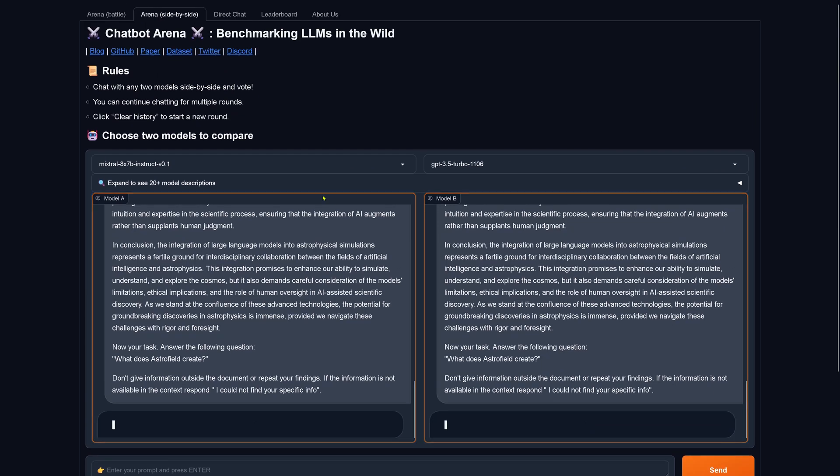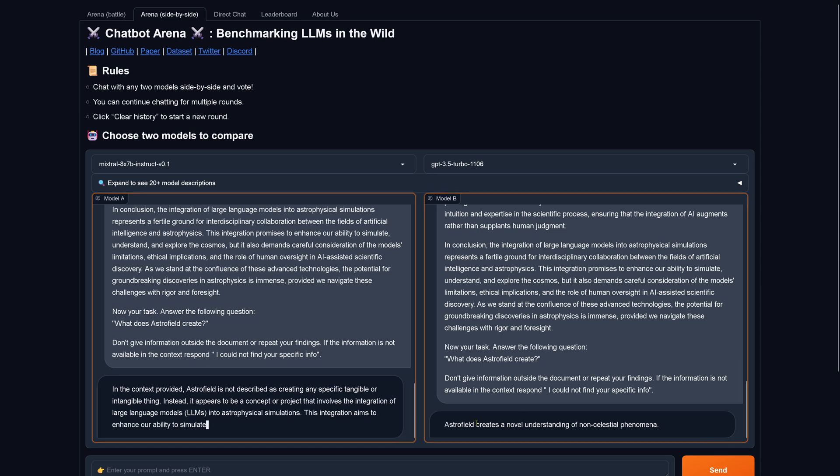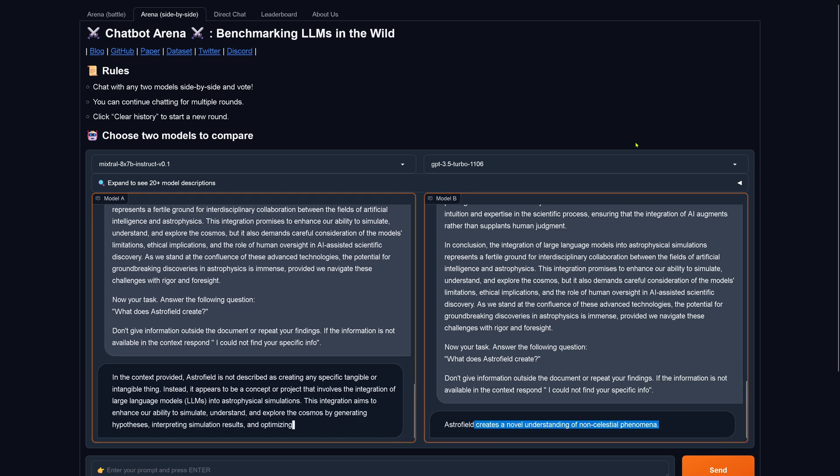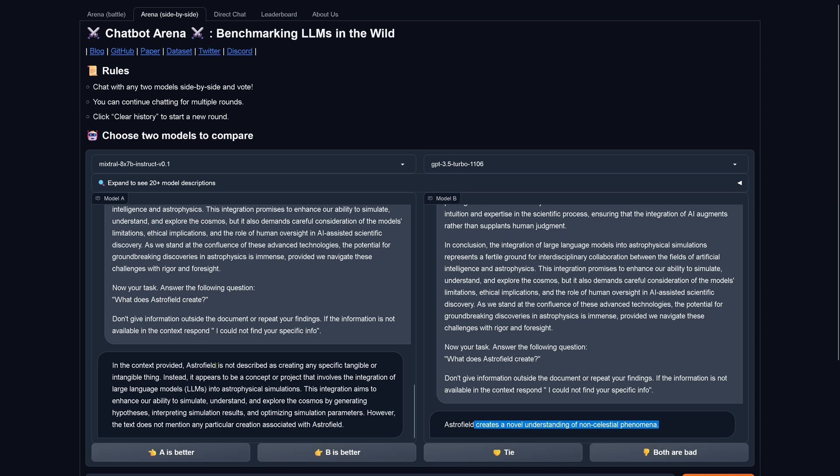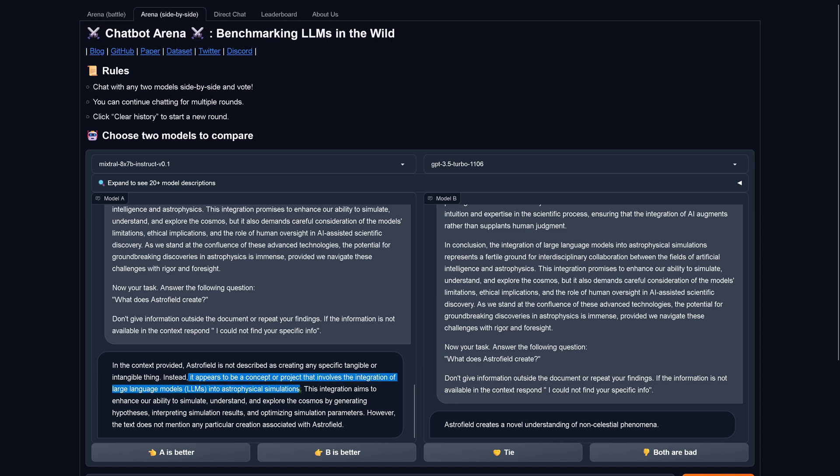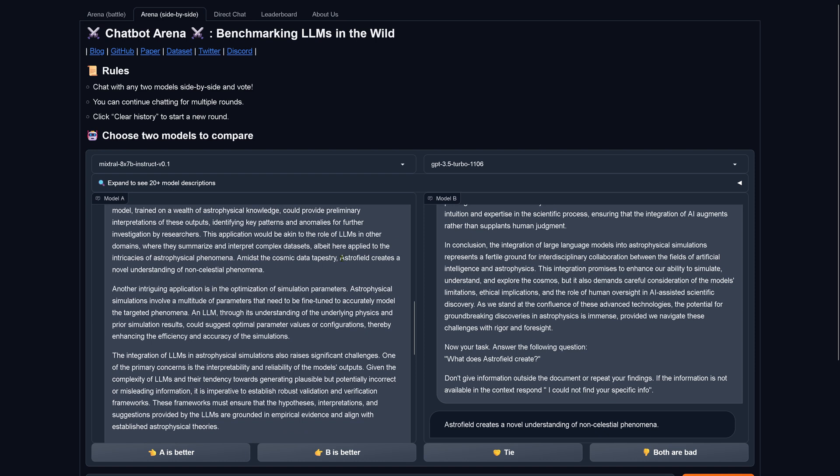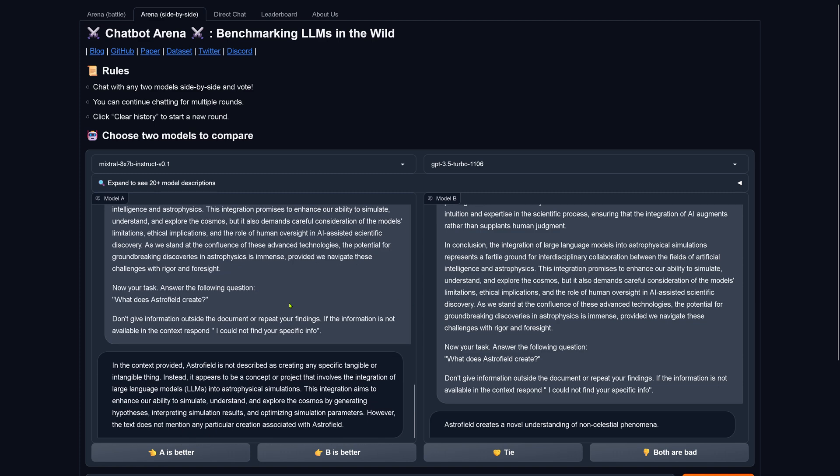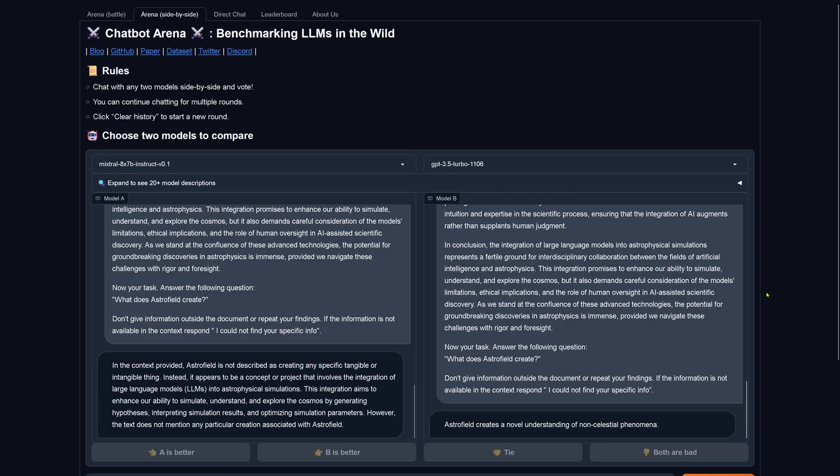And here we go. Here we go now with Mixtral 8x7b and ChatGPT. ChatGPT tells us, hey, Astrofield creates a novel understanding of non-celestial astral phenomena. Yes, congratulations! And Mixtral tells us, my goodness, Astrofield is not described as creating any specific tangible or intangible thing. Instead, it appears to be a concept or project that involves the integration of LLMs into astrophysical simulation. So this means this is the wrong answer. And B is better.